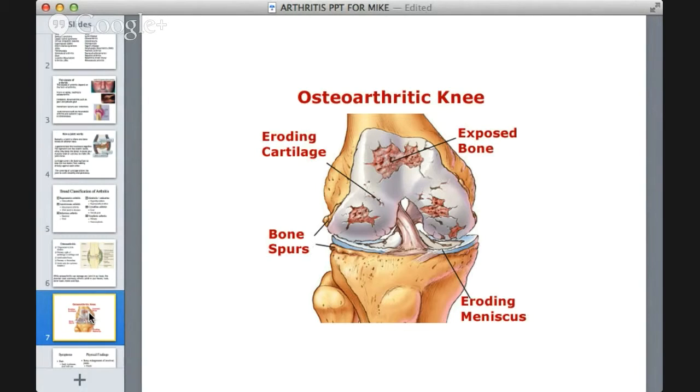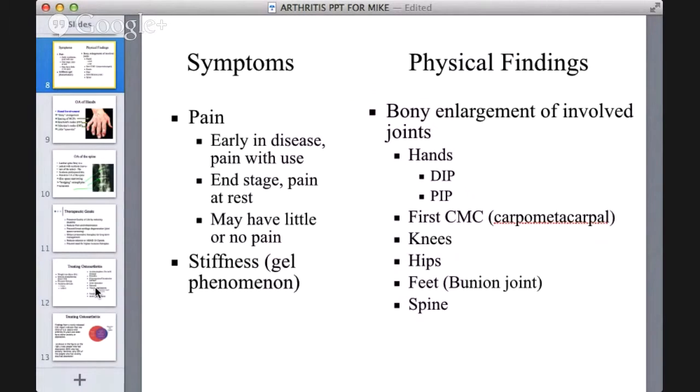Regarding symptoms and physical findings in osteoarthritis: early in the disease there is pain, with pain at rest and little or no pain in some cases alongside stiffness. Physical findings include bony enlargement involving the hands, knees, hips, feet, and spine. Pain is the main symptom, along with bony erosions. The hands are affected including metacarpal and carpal joints.